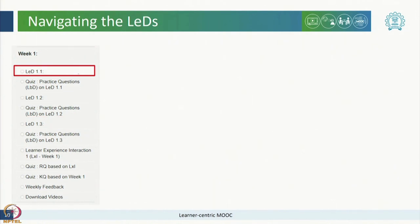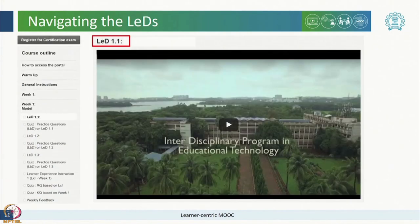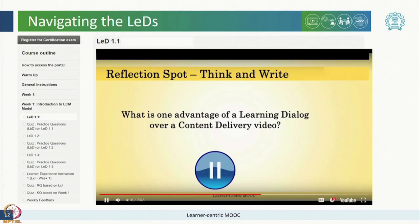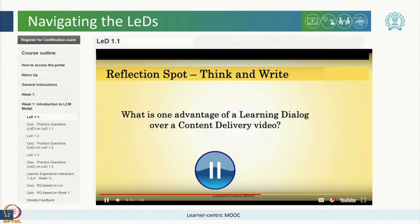When you click on any one of these LEDs, the respective LED will open up. As mentioned earlier, each LED will contain a reflection spot in between to promote your engagement and articulation. You should pause here and respond to the question or activity before you continue, where the instructor addresses common expected responses and summarizes the concept in the rest of the LEDs.